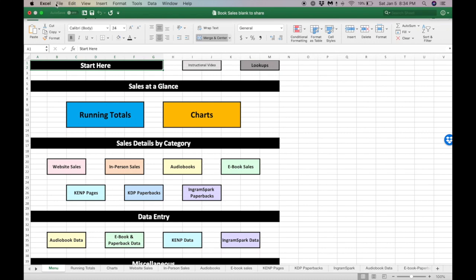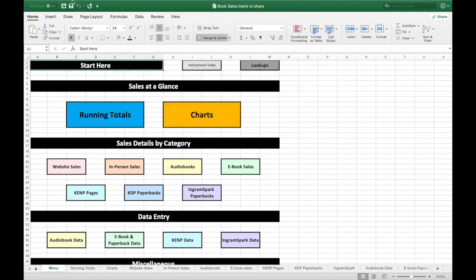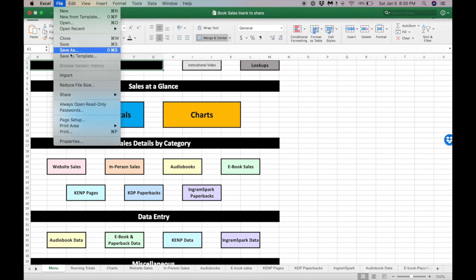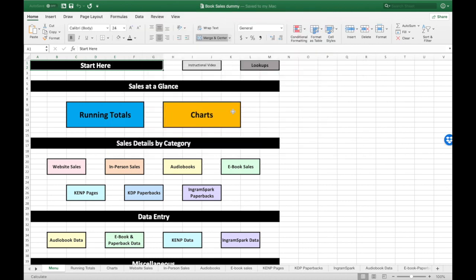The first thing you want to do with the spreadsheet is save it — twice. First, save a blank copy that you're going to keep blank so that next year when you need to start the spreadsheet over, you don't have to delete all the data you entered. Just save a blank copy, then save a copy for this year. You might name that 'book sales 2019' and click save. Now you've got your spreadsheet saved twice: once blank and once for this year's data.